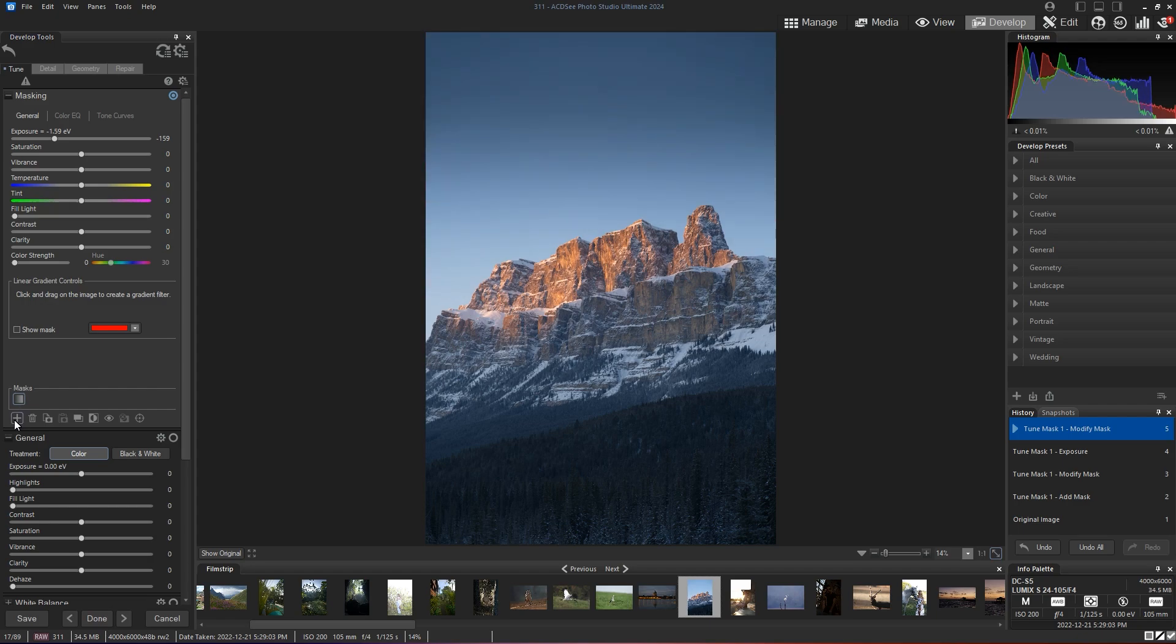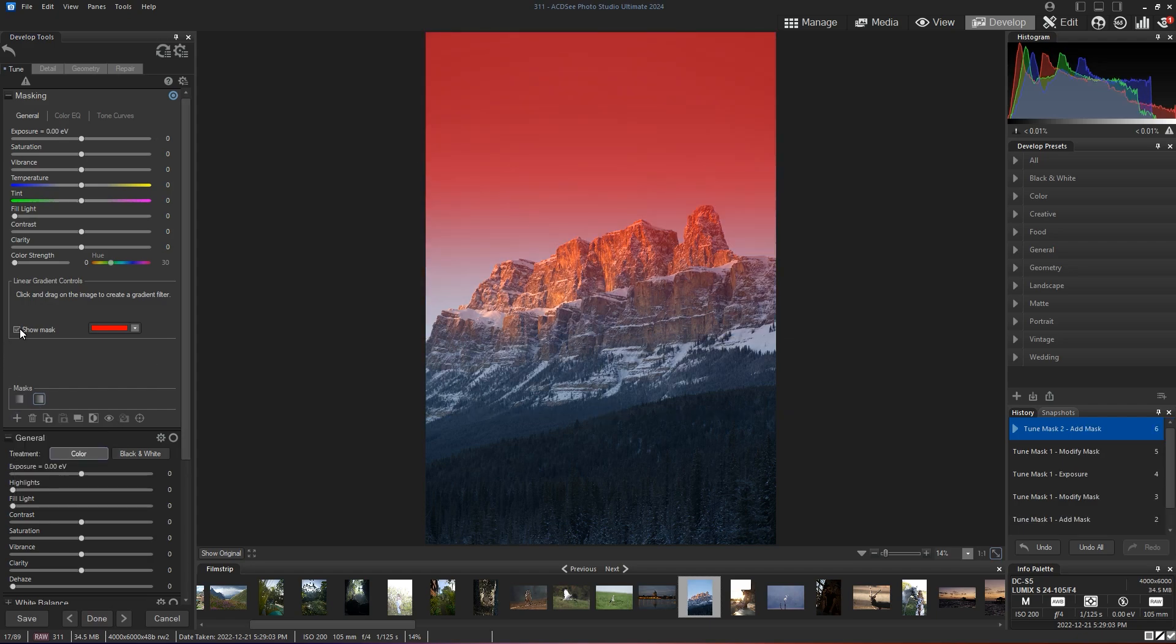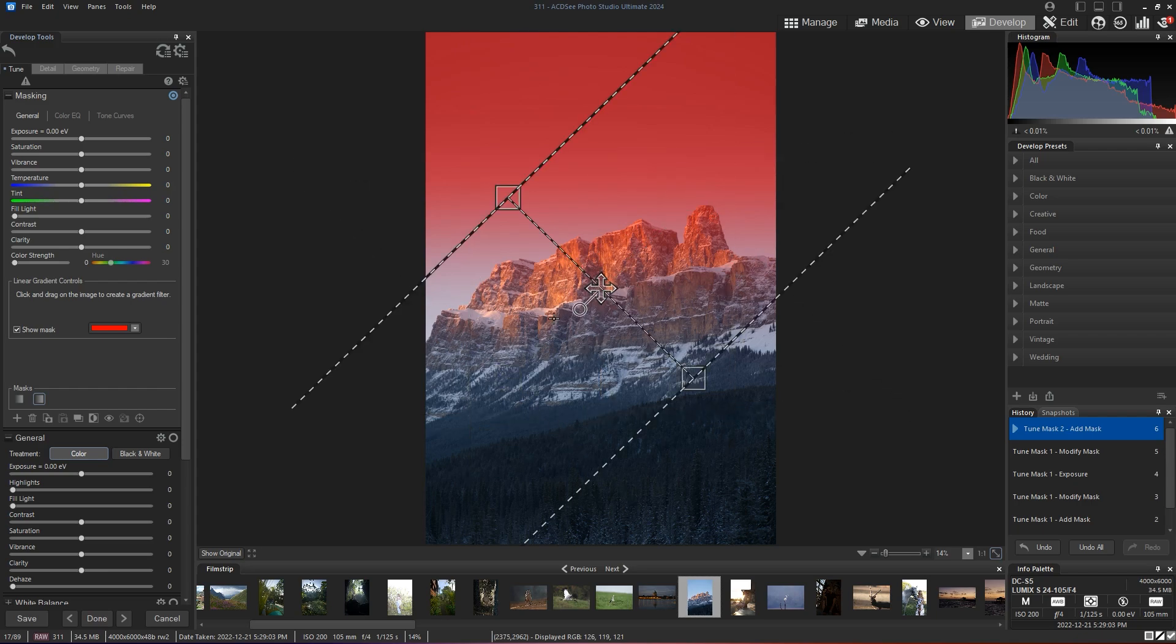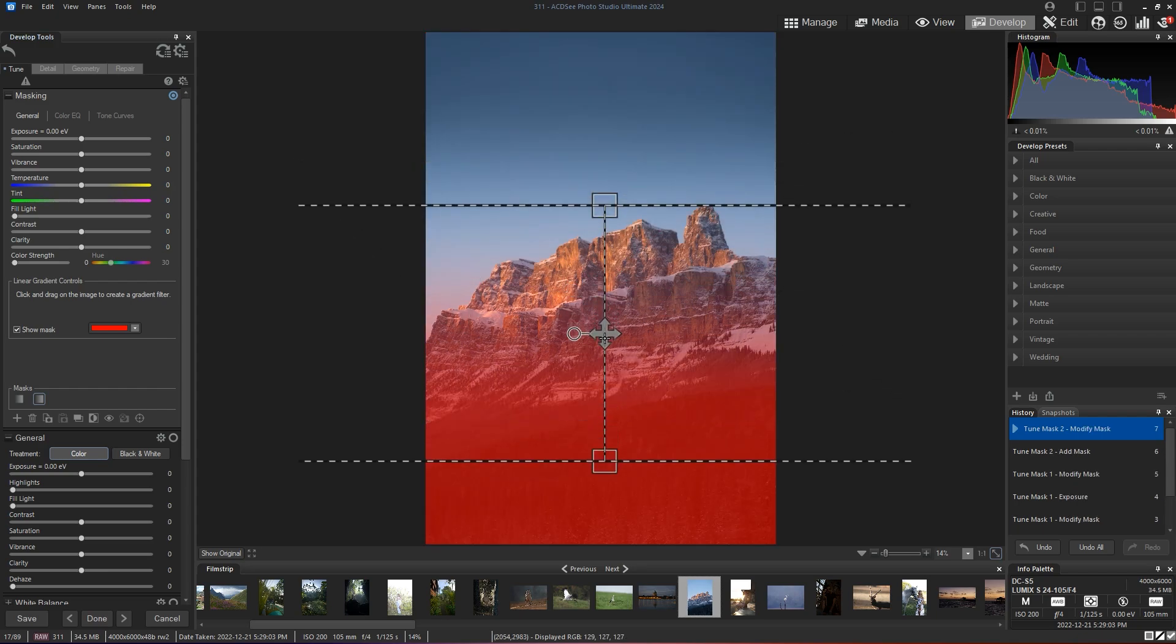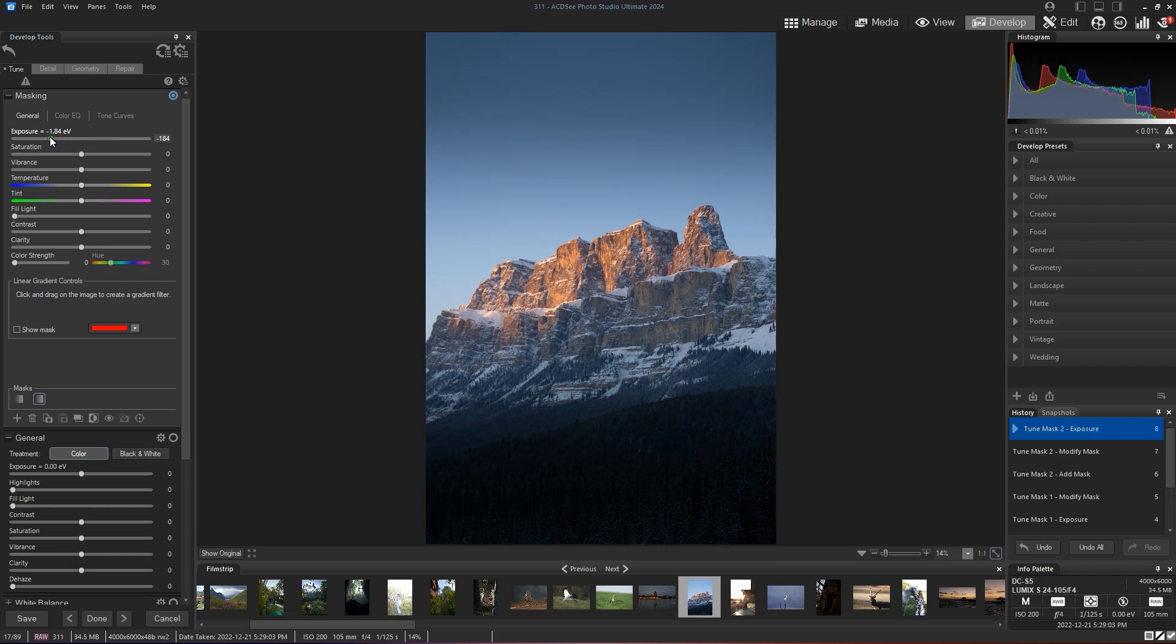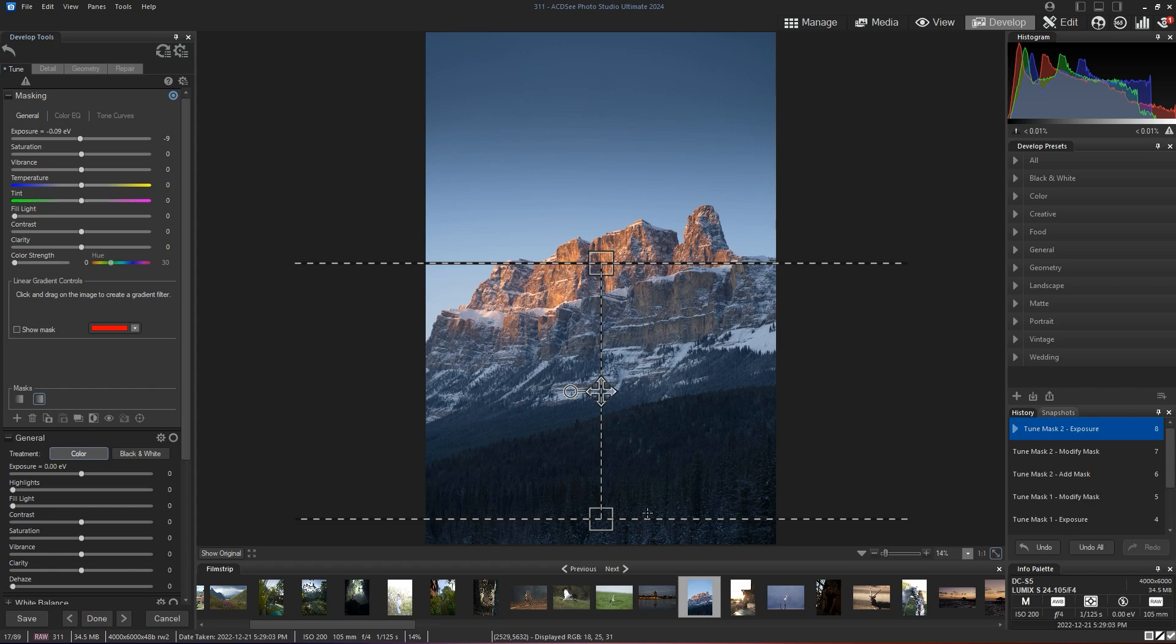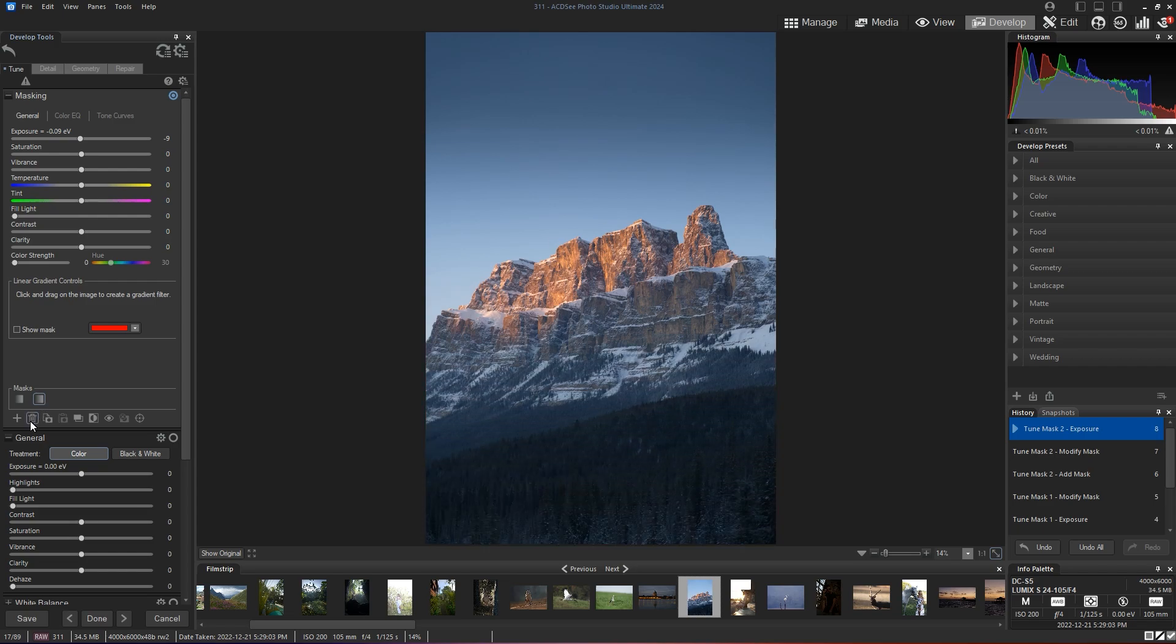And what I could do, obviously, is apply another linear gradient, but shift it so that the bottom is affected. And that is a really good way to go about it. However, down here, there's a lot of detail of the snow on the trees that I don't want to lose. So in this case, we're not going to use a linear gradient on the bottom.